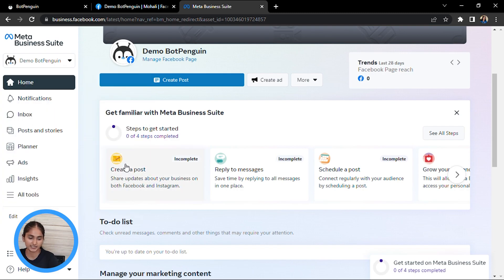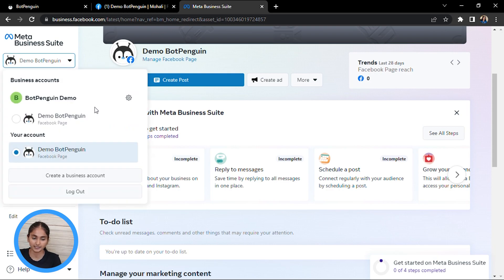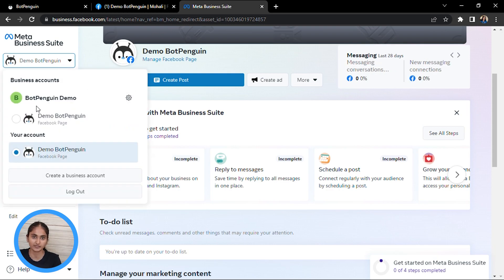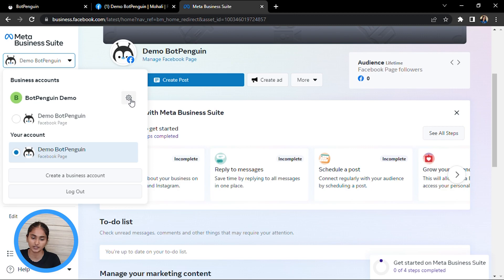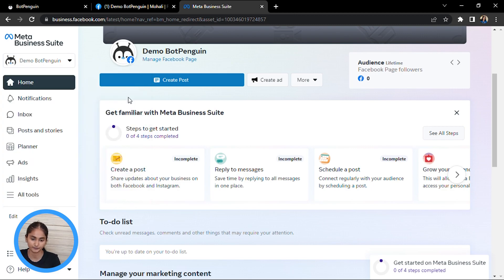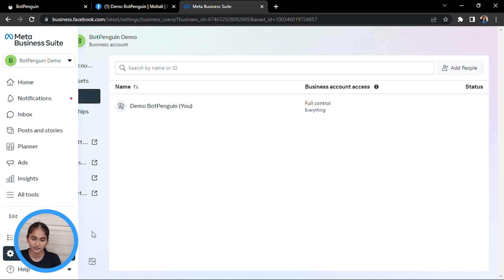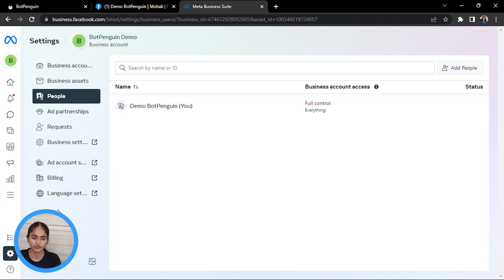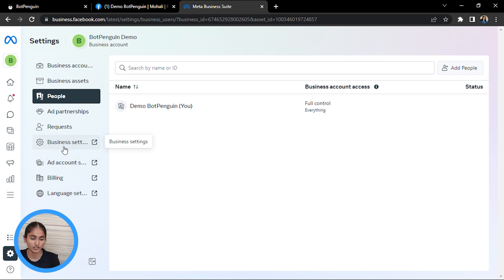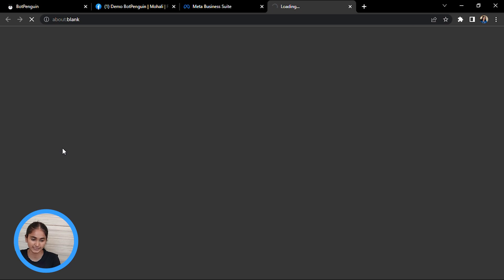When you have created your business account, you will see it reflecting here with the same name. To move forward with creating your API key, you first have to click on Settings, then go to Business Settings.